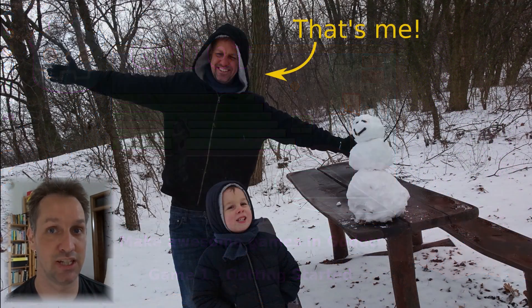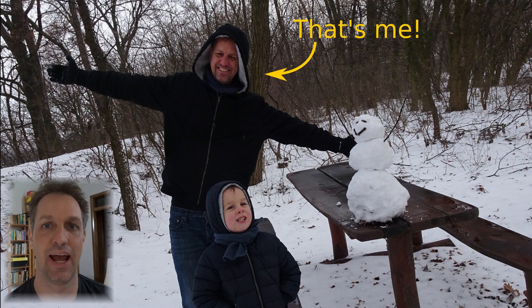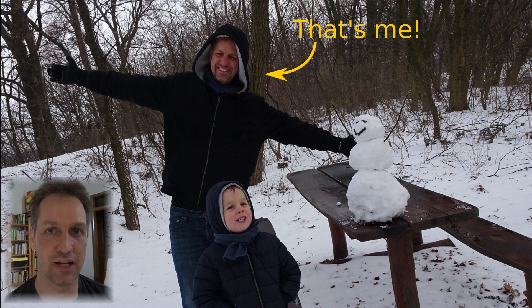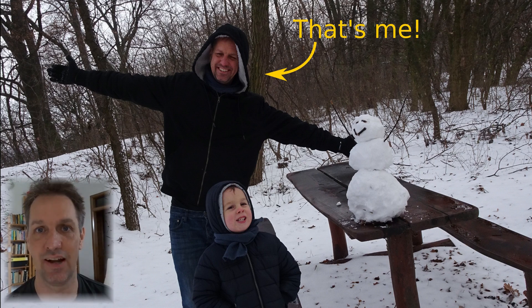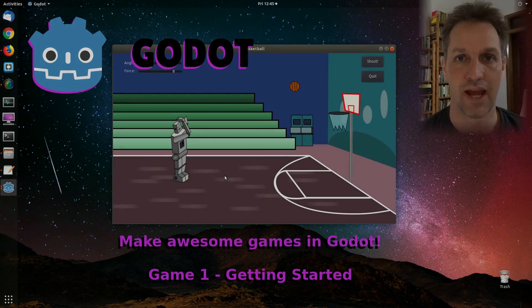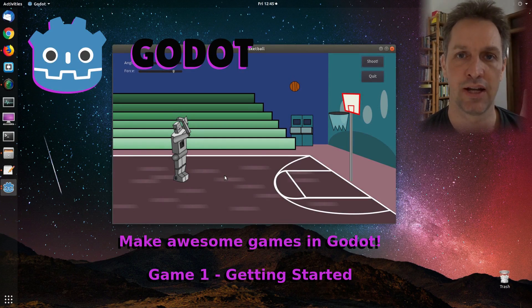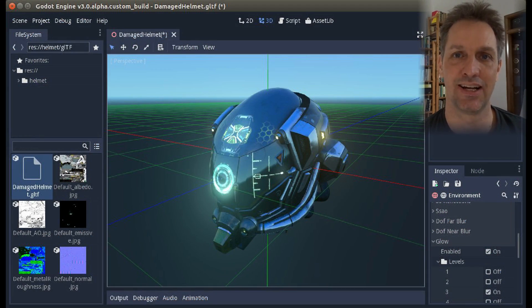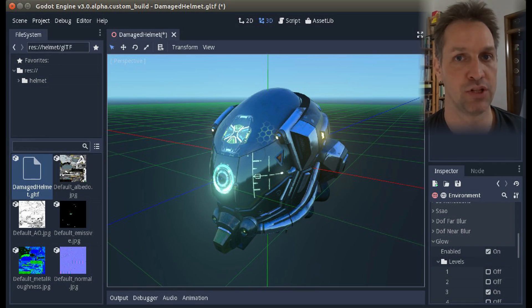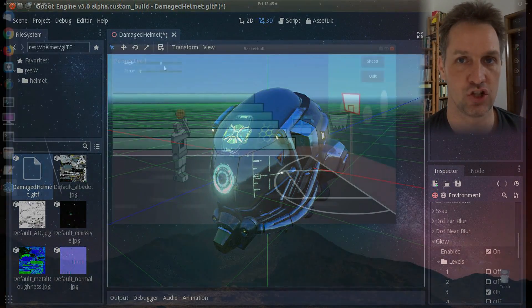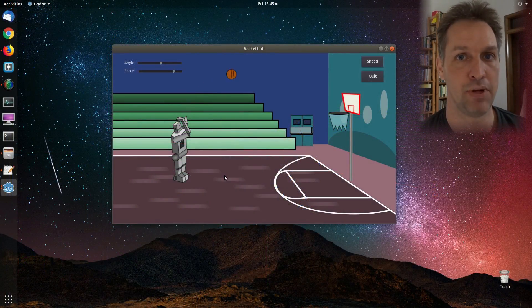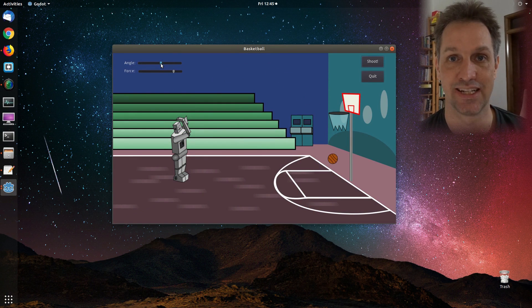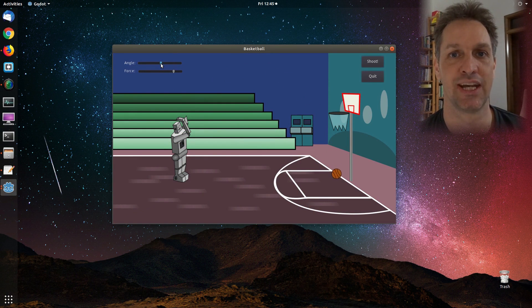My name's Paul, and I'm a teacher and an engineer, and my favorite hobby is to make computer games using entirely open-source software. In this beginner's course, you will be learning enough to get started using Godot. Godot is a highly acclaimed game engine which is completely free and open-source. In this course, we will be learning the basics of Godot by creating a basketball shooter game.